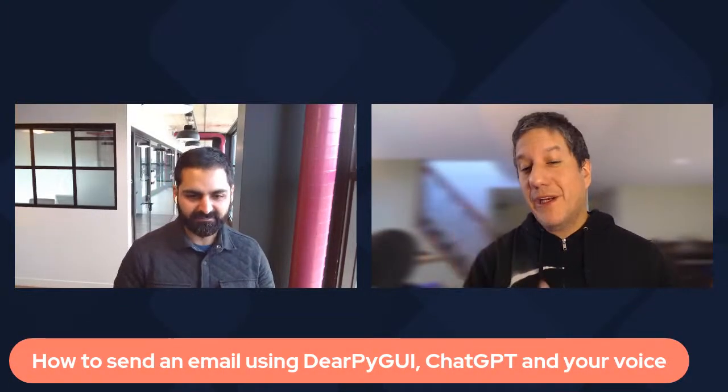Next one is going to be pretty amazing. It's going to be how to send an email using DearPyGUI, ChatGPT, and your voice. That's going to be a lot of fun. I actually saw a demo of this. I'm not going to give any spoilers, but this is going to be a fun one to check out for sure.